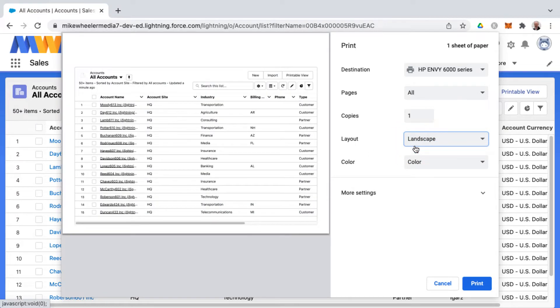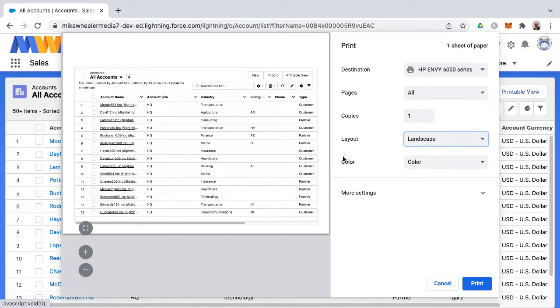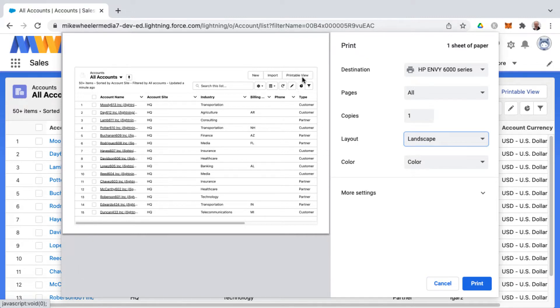But then you're losing a lot of records. You'll notice that it goes across multiple pages and you're still losing some columns. So I want to show you how to get a printable view of this.